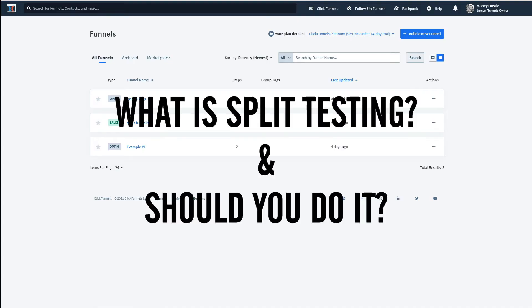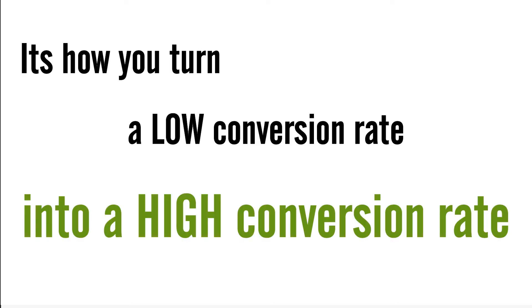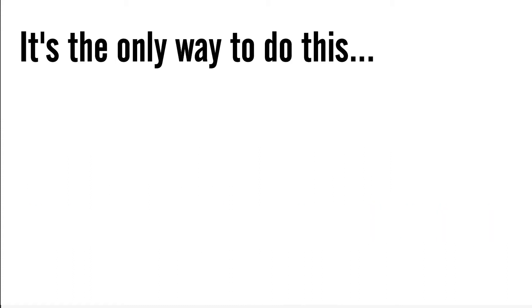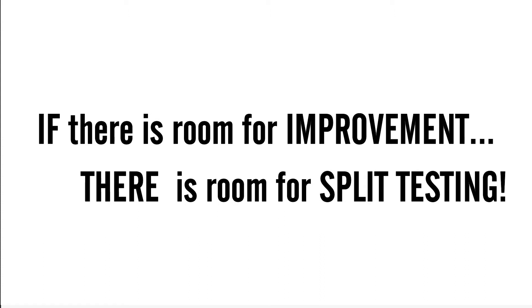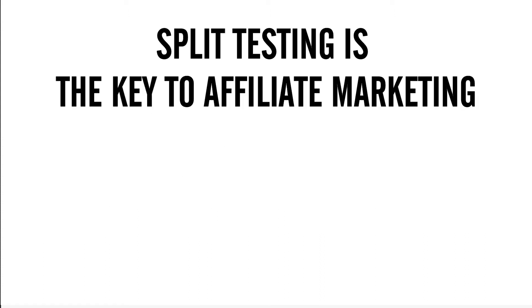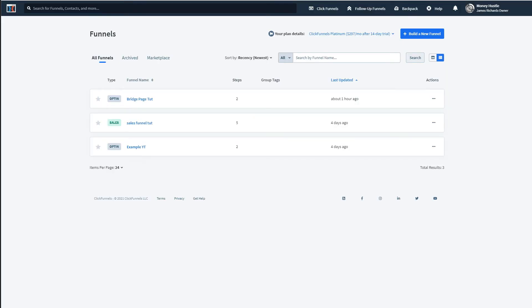So what is split testing and should you be split testing? Basically, split testing is how you take your conversion rate from a low rate and bring it up to a high rate. Split testing is the only way you can do this or the only way you can consistently do this. And if there is room for improvement, there is room for split testing. So unless your conversion rate is 100%, you should be running split tests. Split testing is the key to affiliate marketing. If you want to be successful and you want to run profitable marketing campaigns, you need to know how to properly do split testing on your pages.